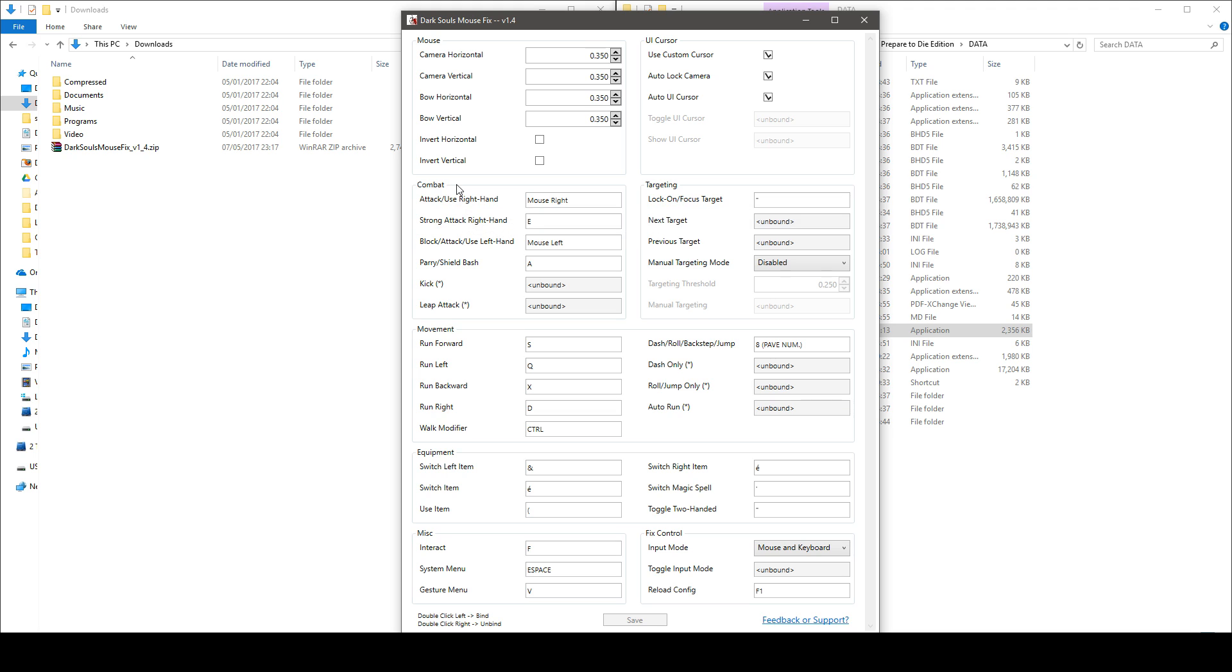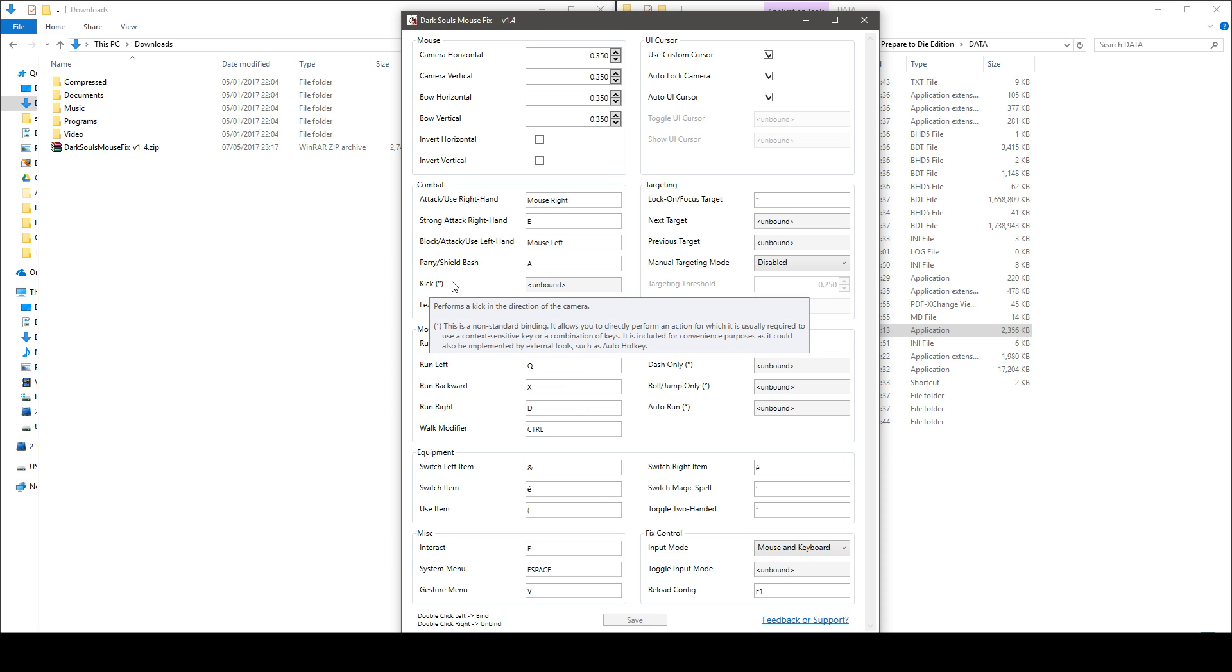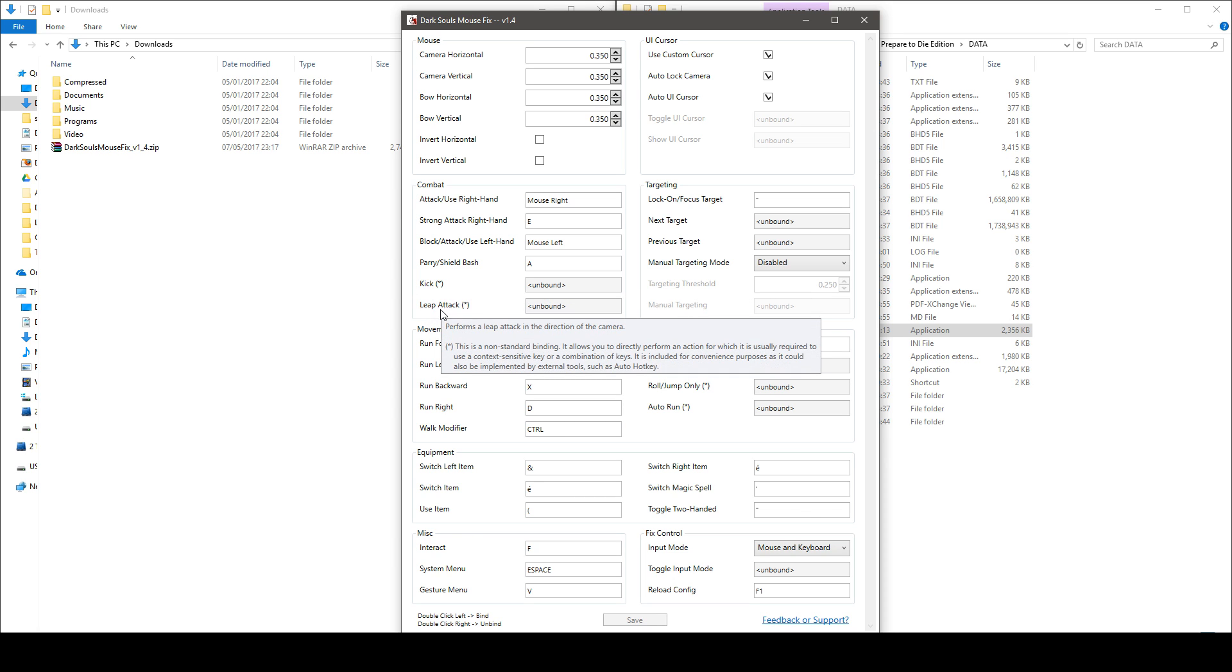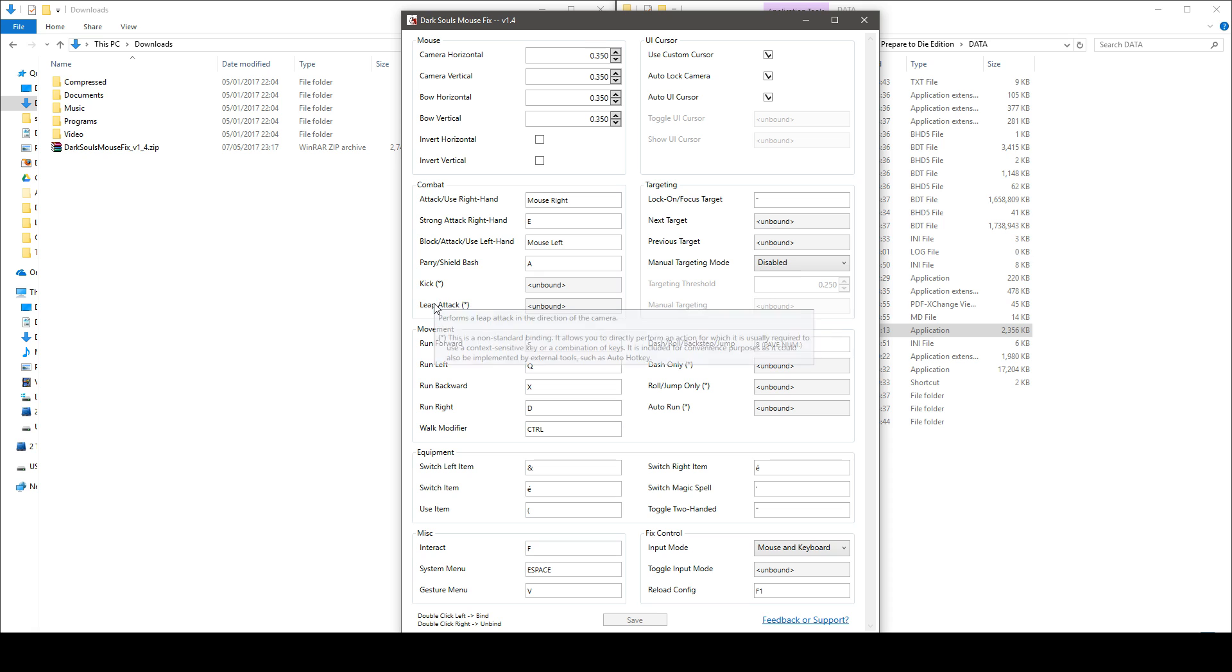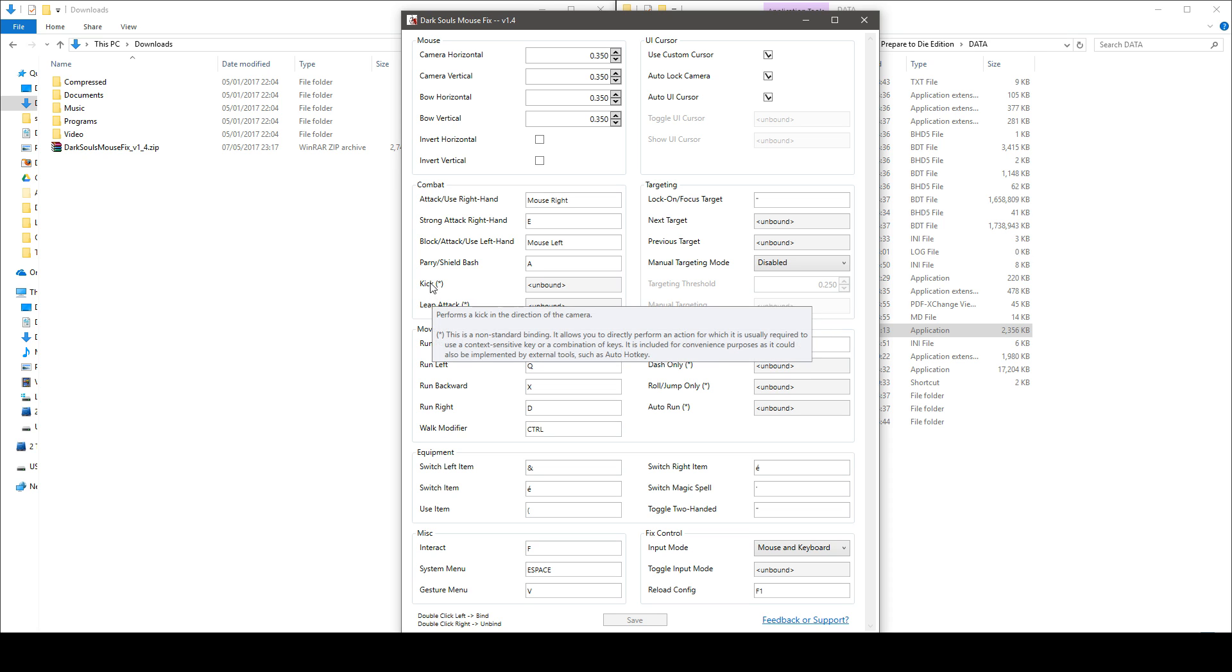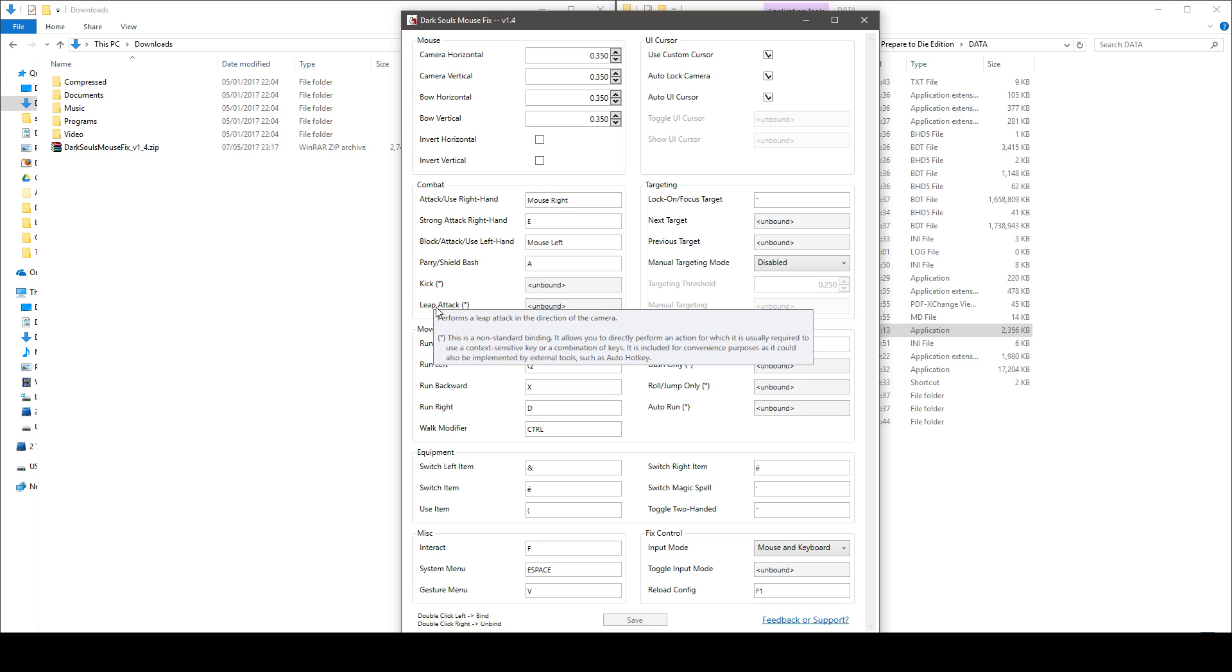The combat section, well this is pretty straightforward again. You've got advanced settings here like kick and leap attack, you are free to bind or not bind these actions as they are not default in the game.